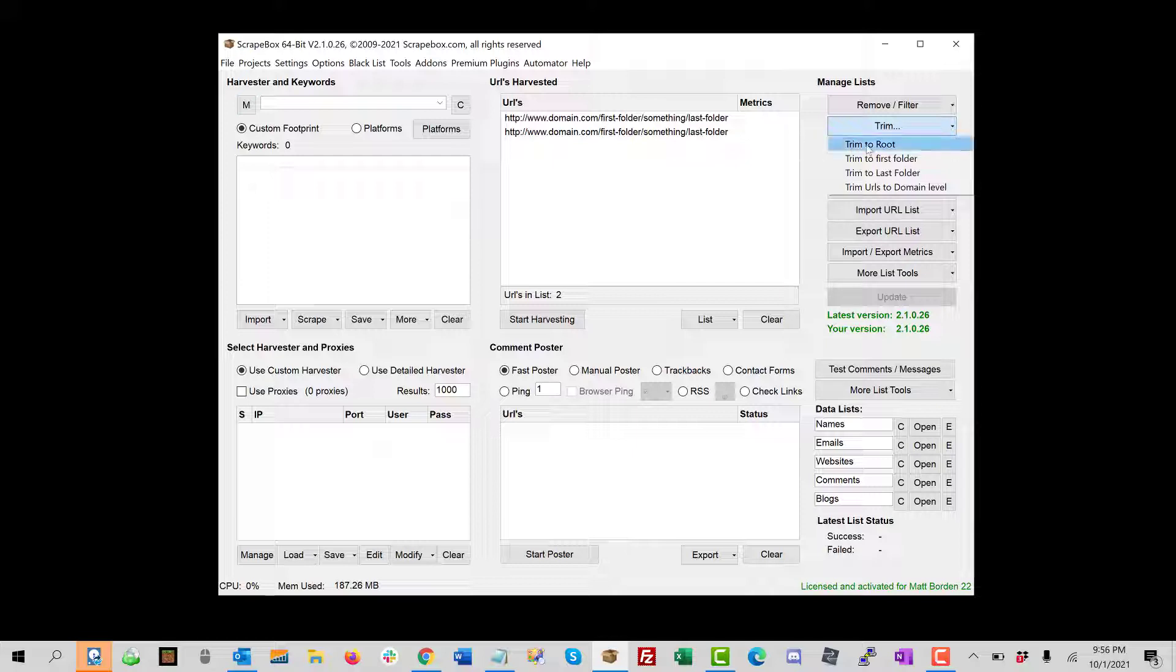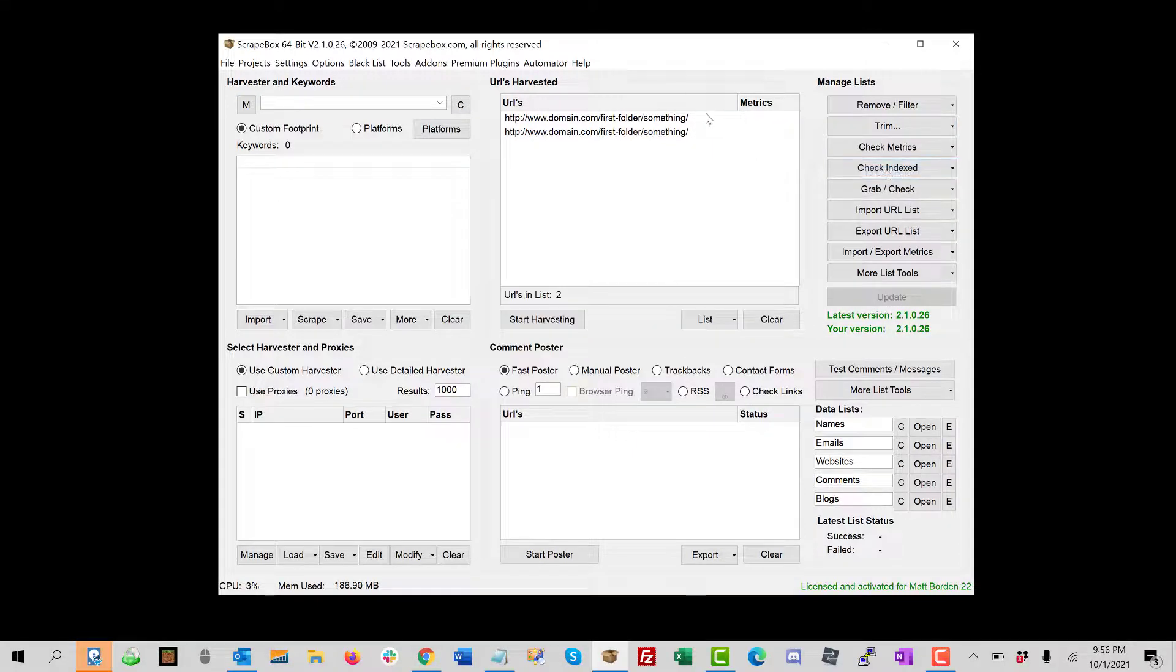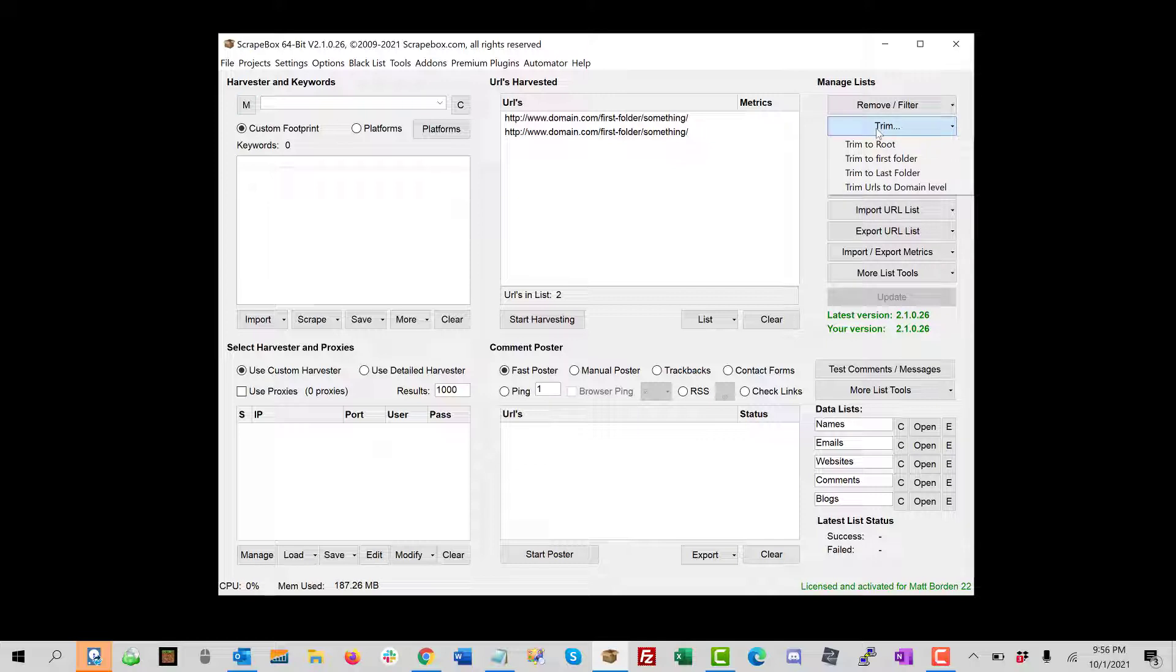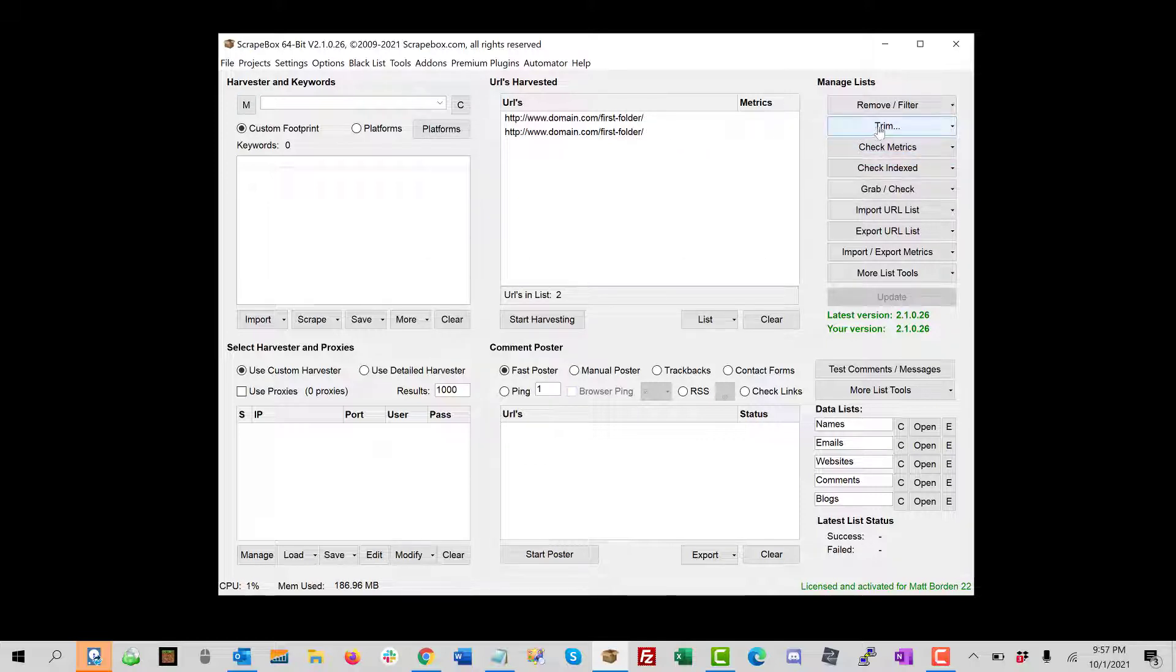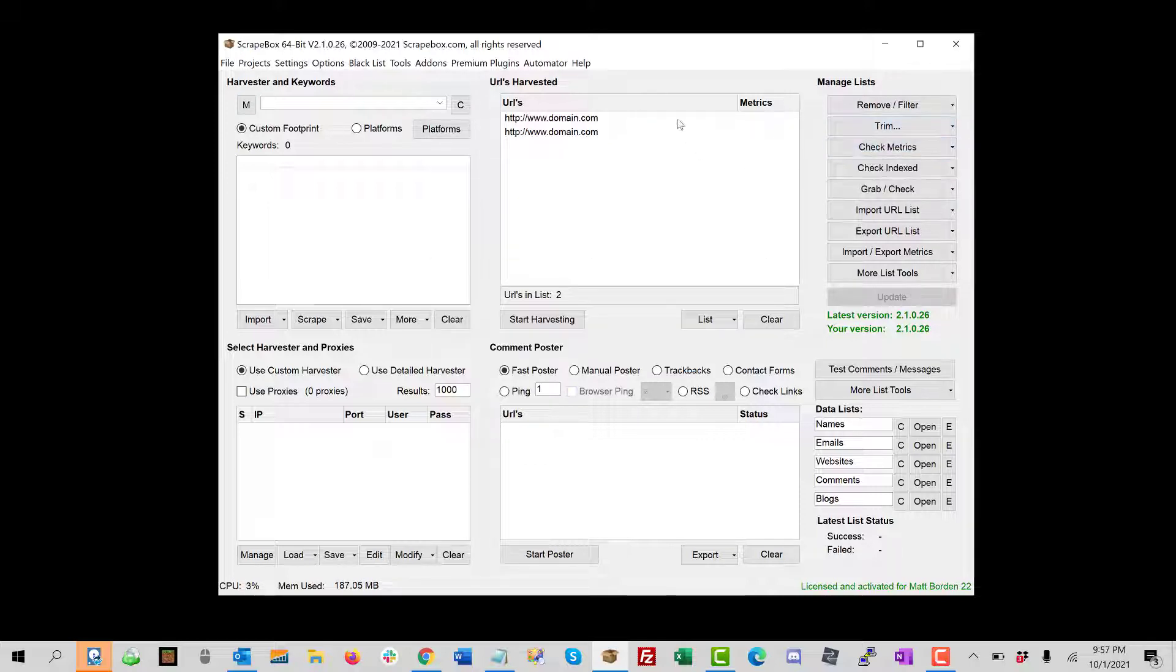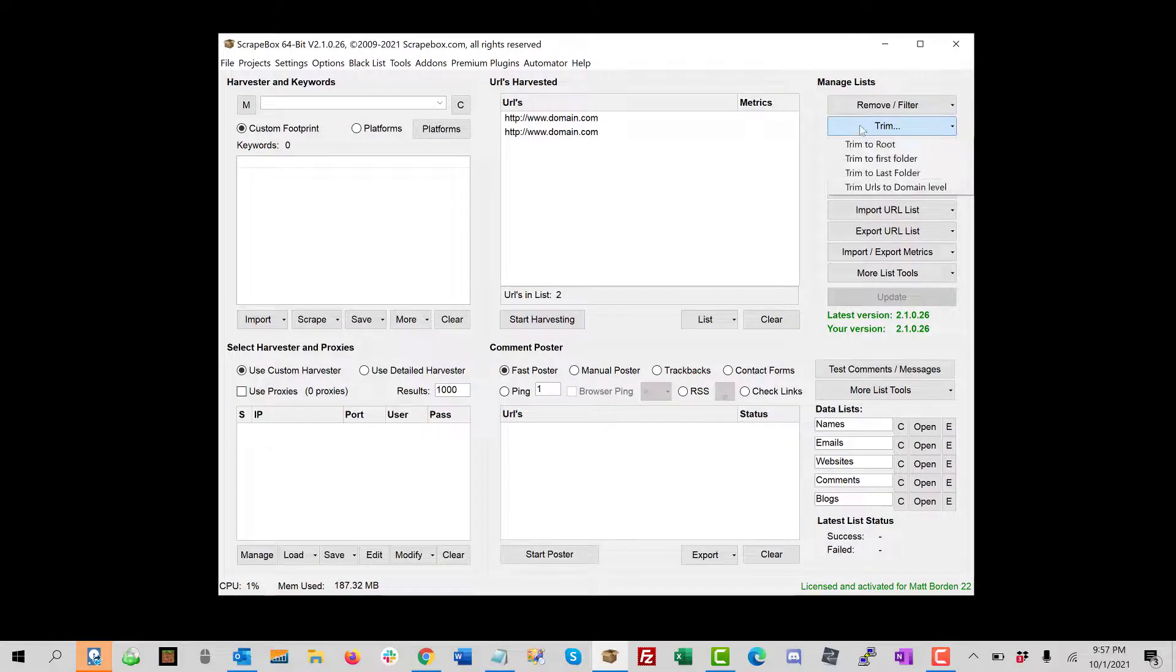So let's just try it. Let's go last folder here and we can see it takes it down there. Then we can go trim to first folder and see it take it all the way down here. Then we're going to trim to root and see it here.